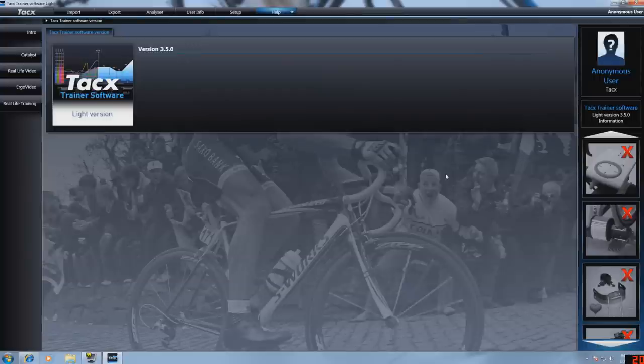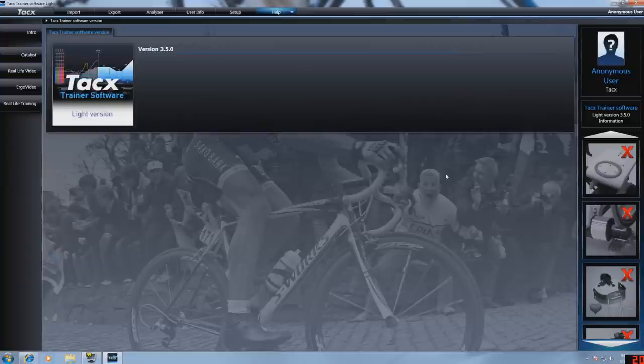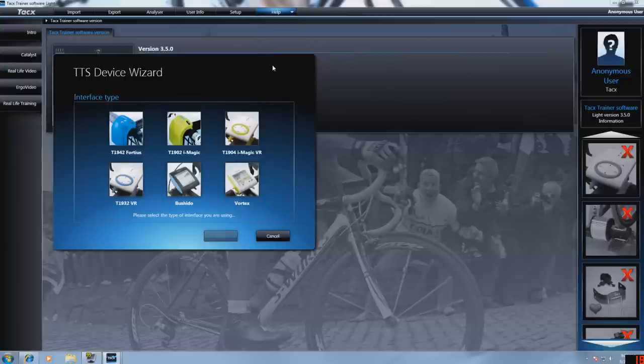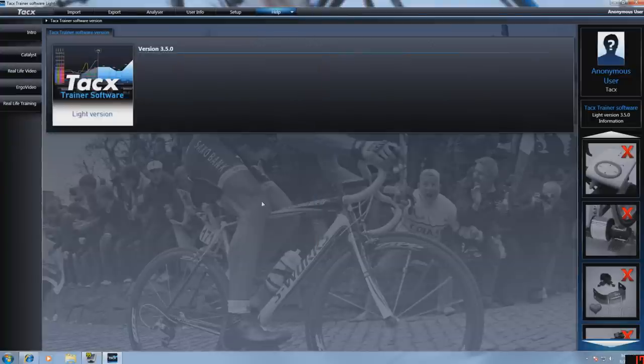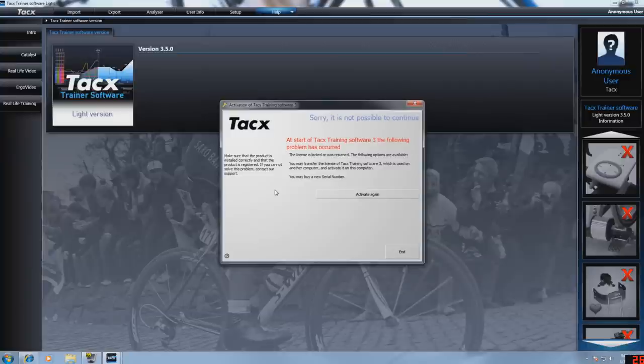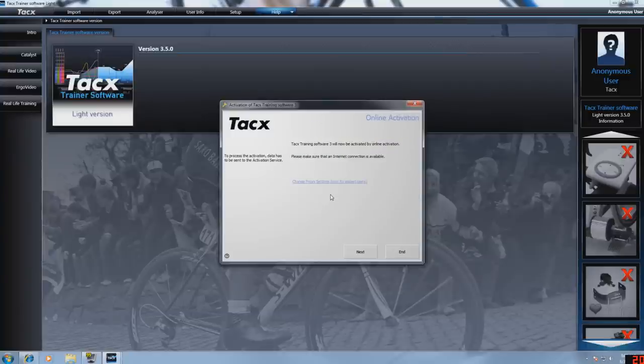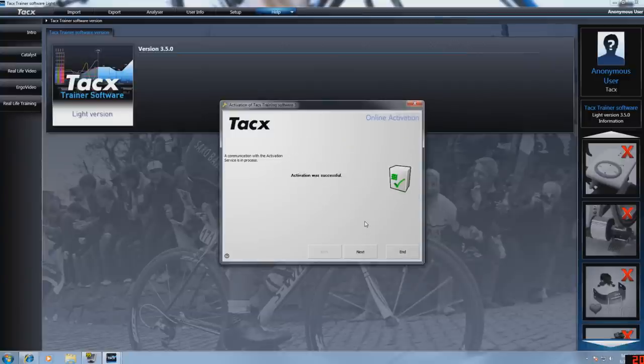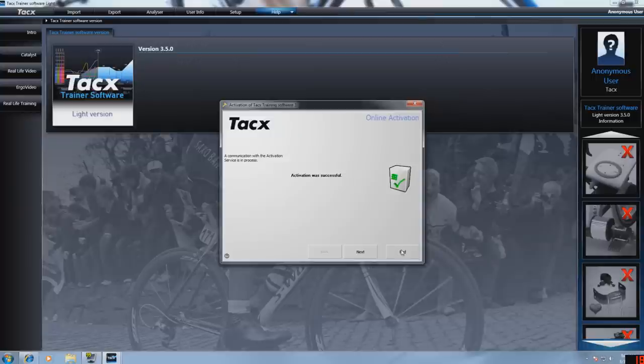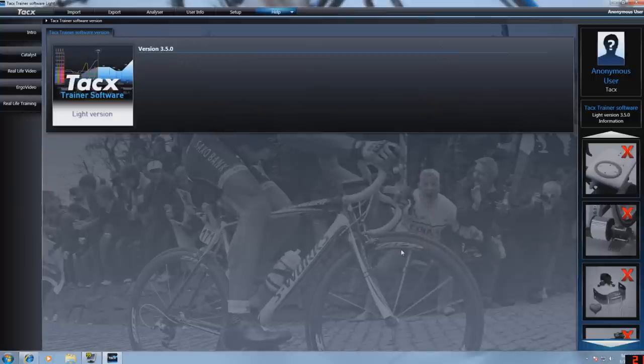To retrieve the license go back to help, press register, select your interface, now press activate again and the license is activated on the system.